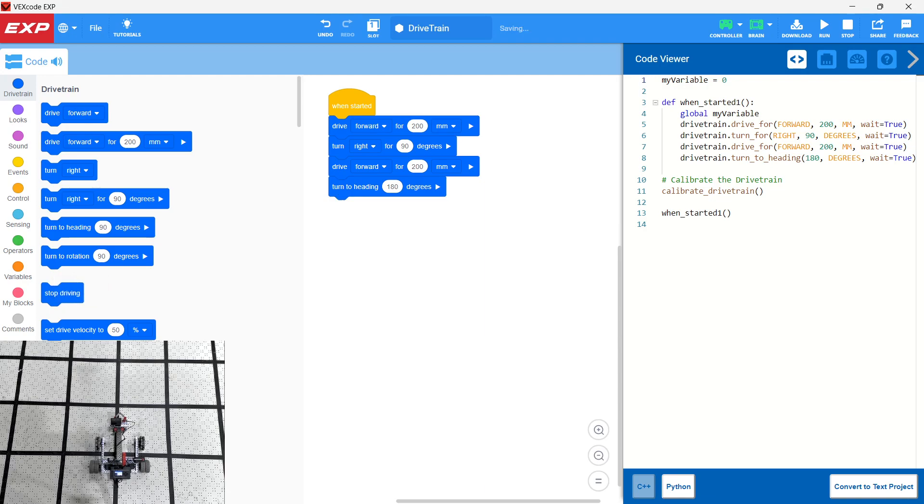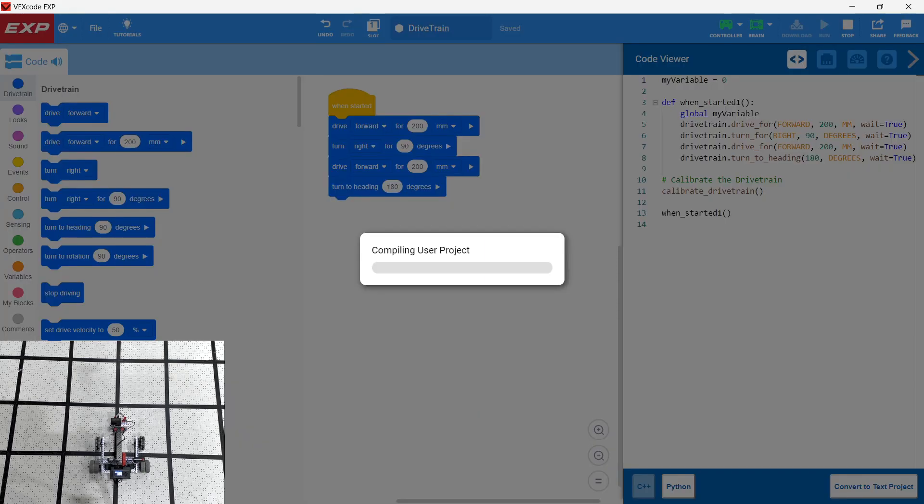Then we're going to drive forward. Well, let's just try this to start out. So we're going to download to the robot and let's see what happens.